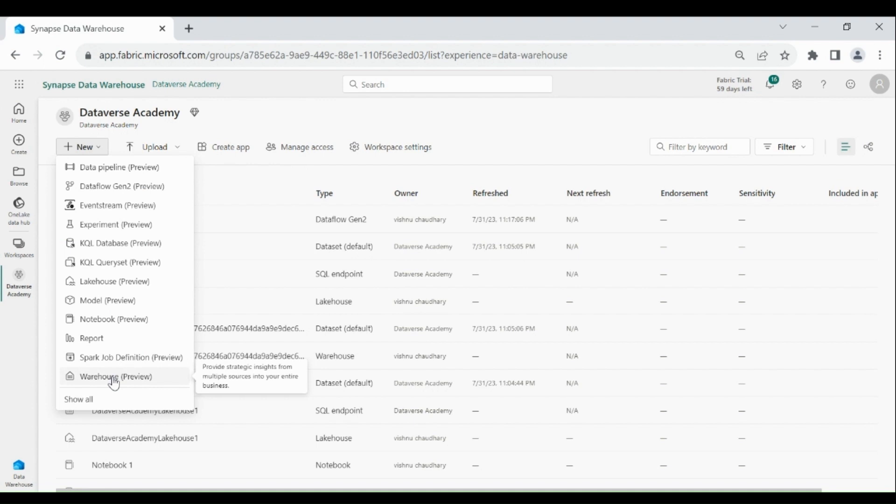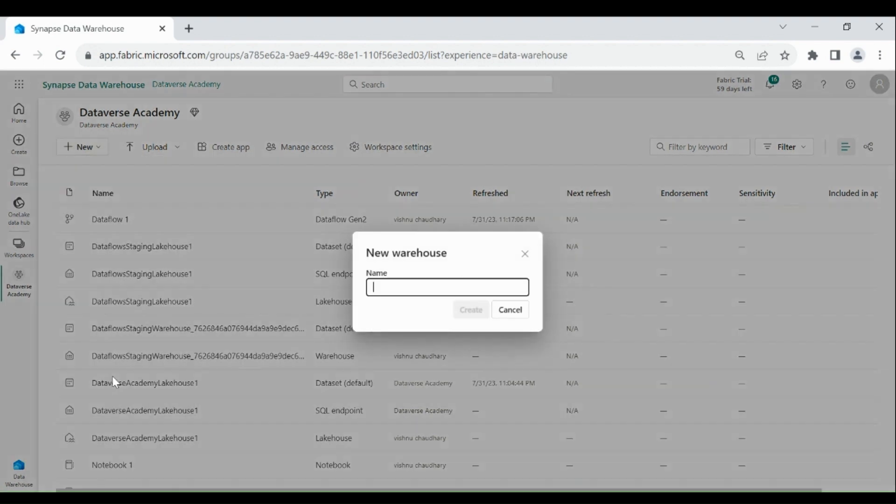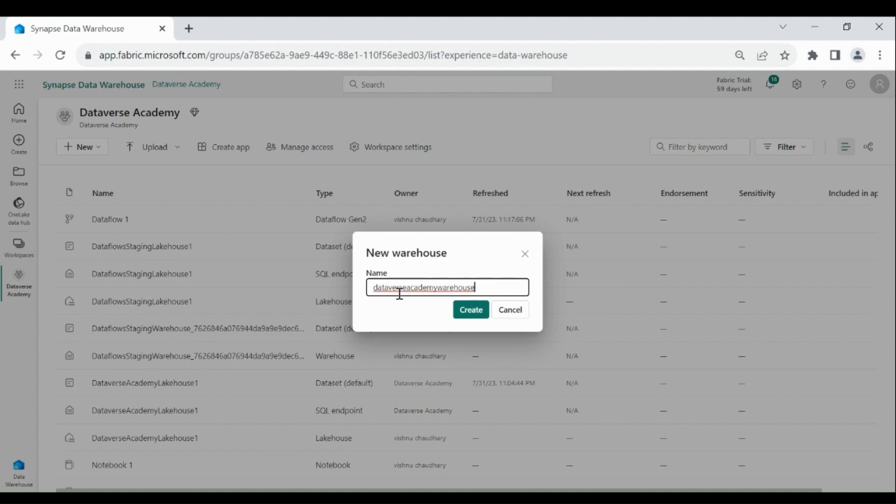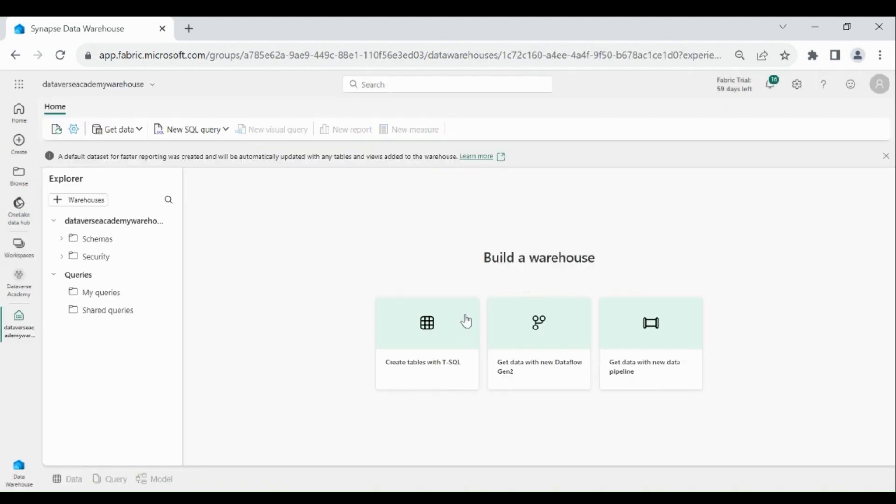Click on New and choose Data Warehouse. Then provide the name for your data warehouse and click Create. Our data warehouse is created successfully.